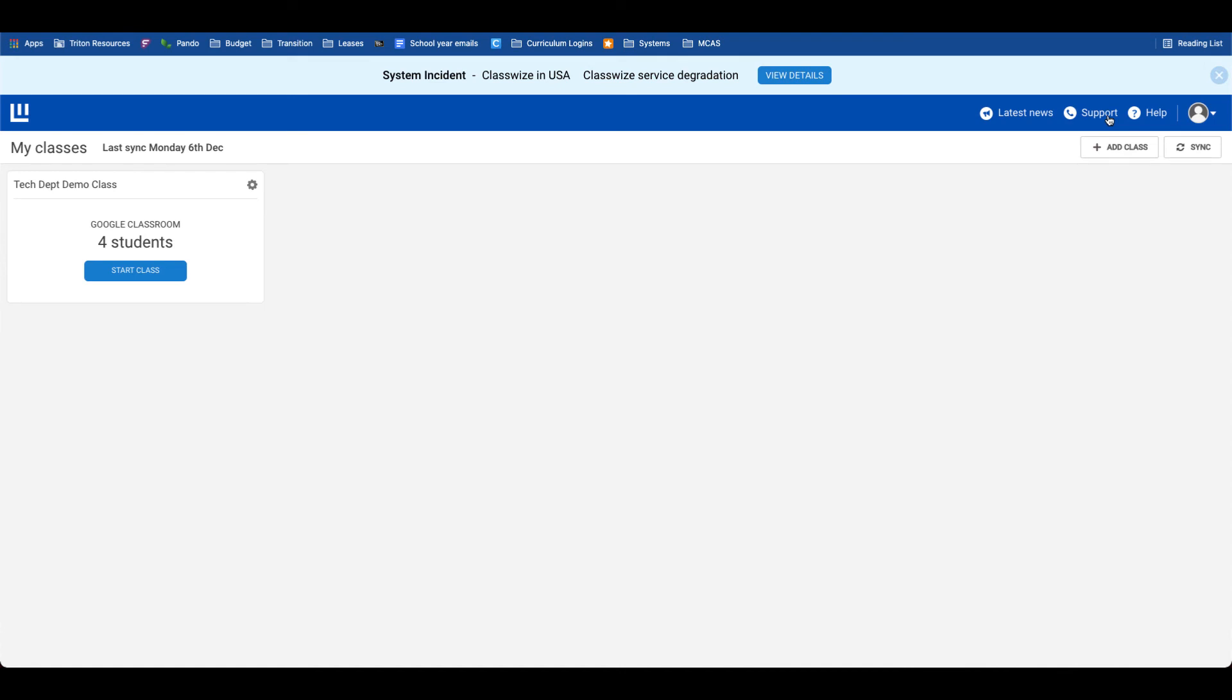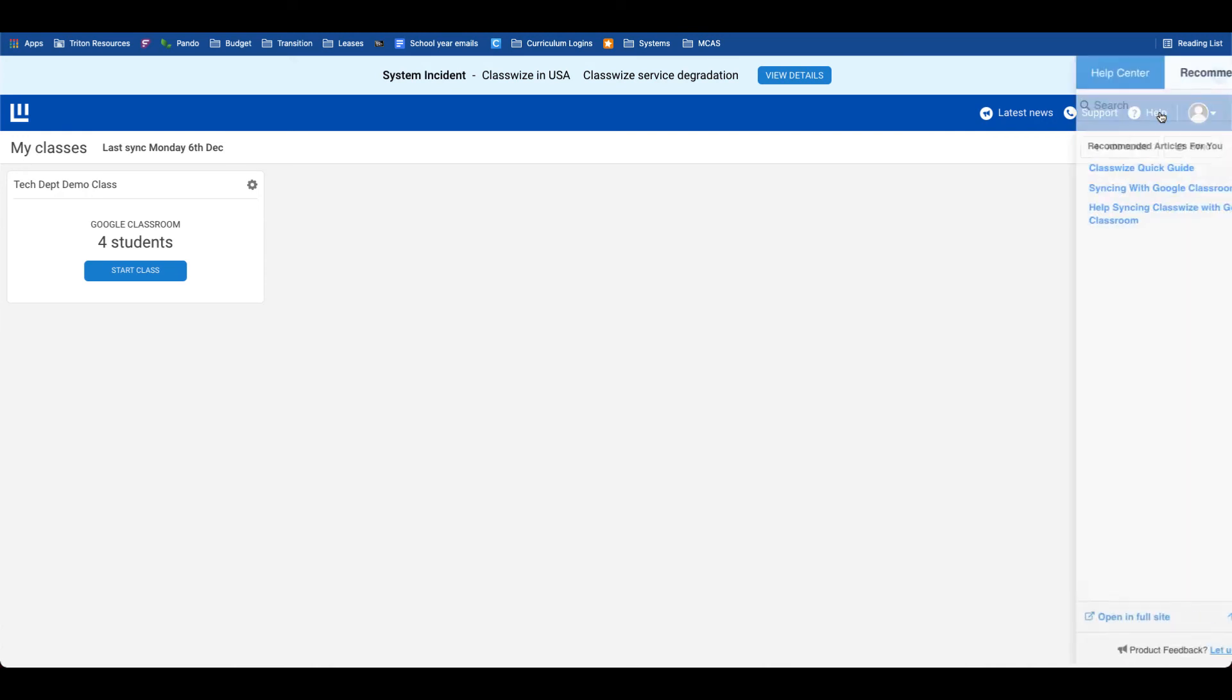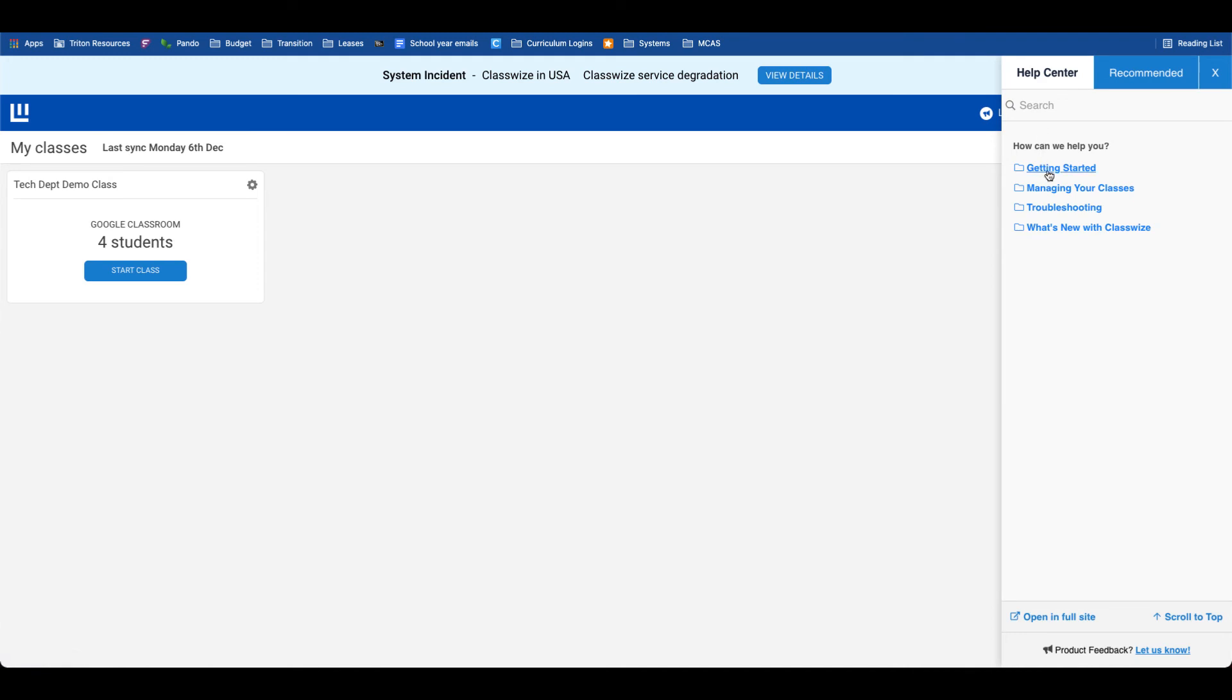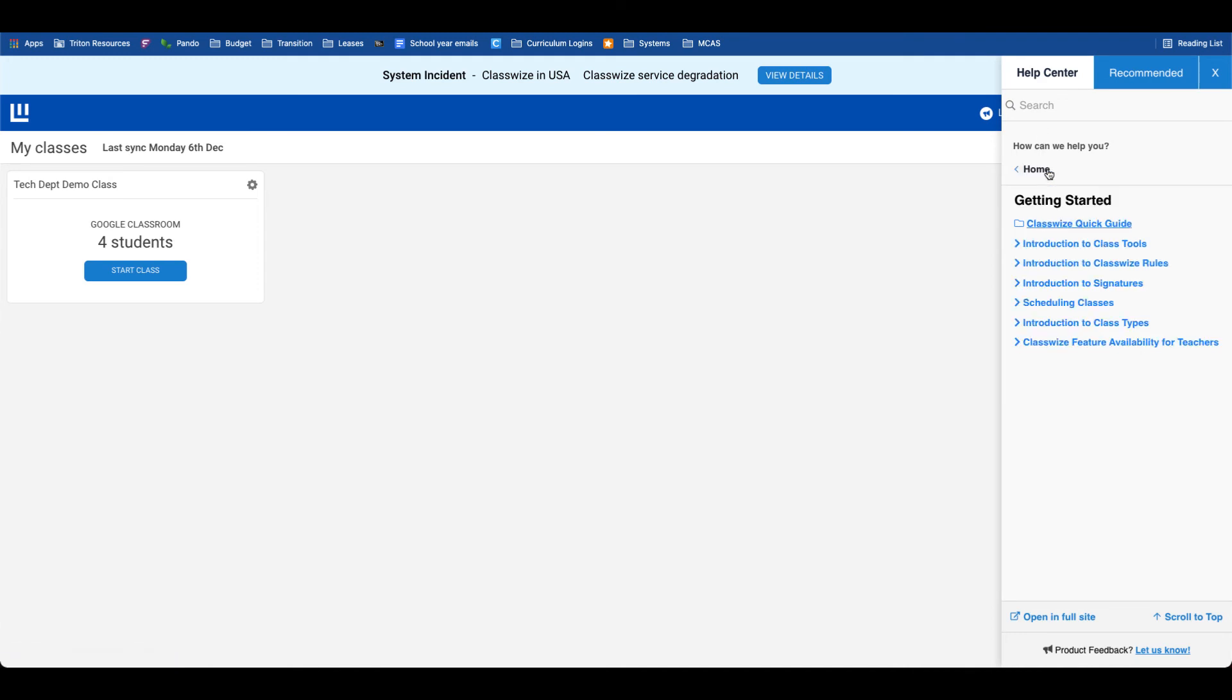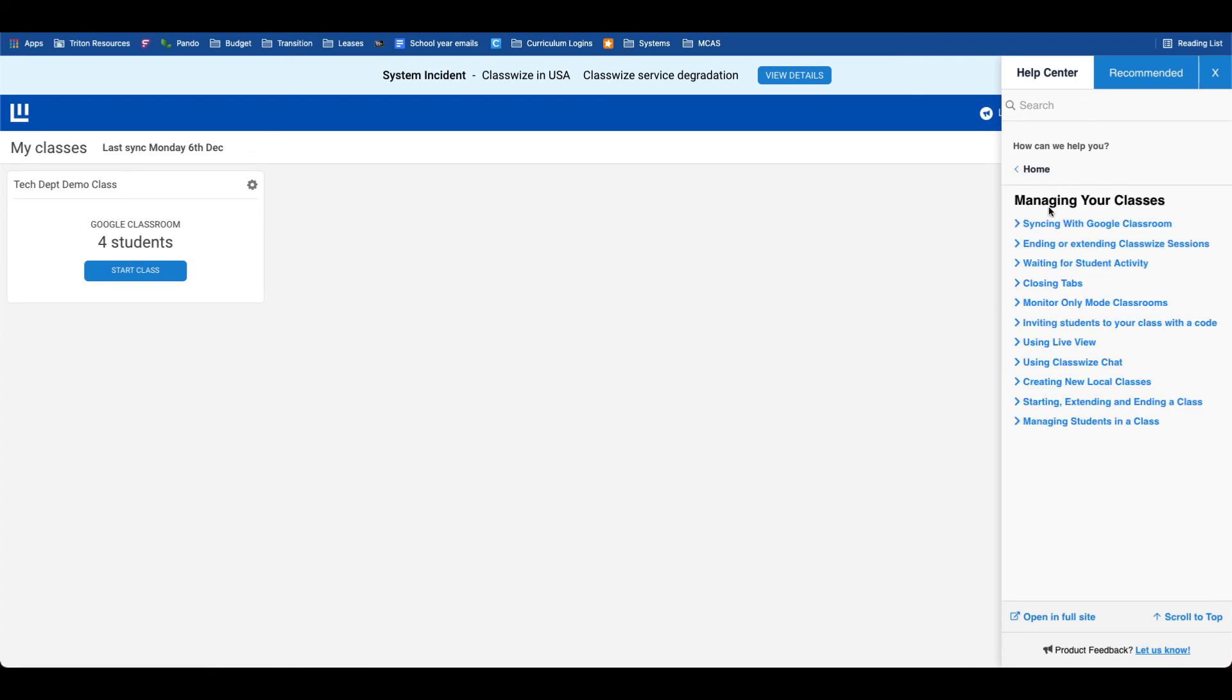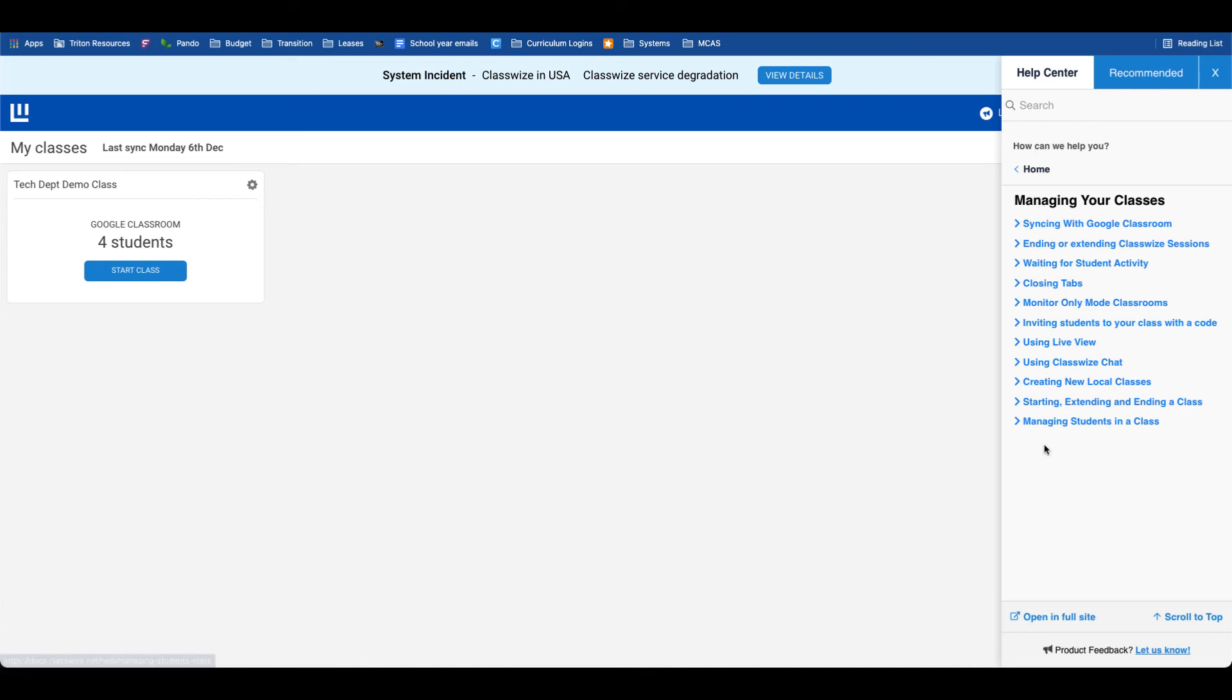As I mentioned earlier, there's an extensive help desk available in Classwise. If we tap on the help icon and go to the help center, if we need help getting started, we can enter the getting started folder, and there's all sorts of documentation. If we want help with managing our class, syncing with classroom, using the messaging feature, all of that documentation is available right here.